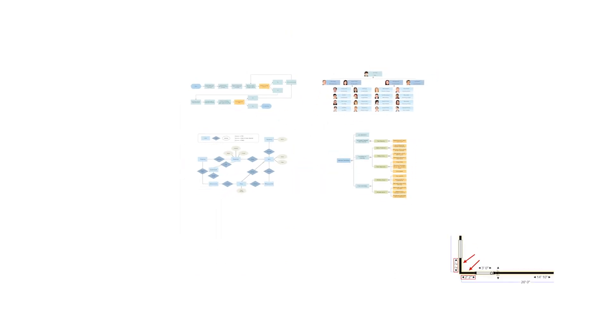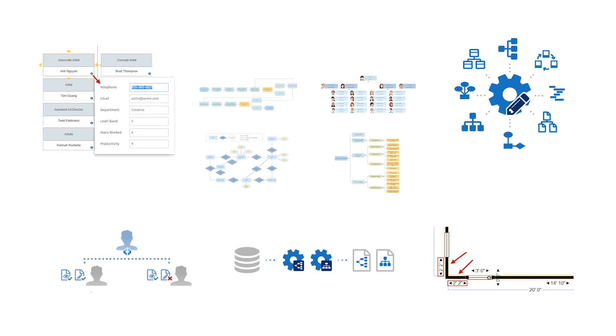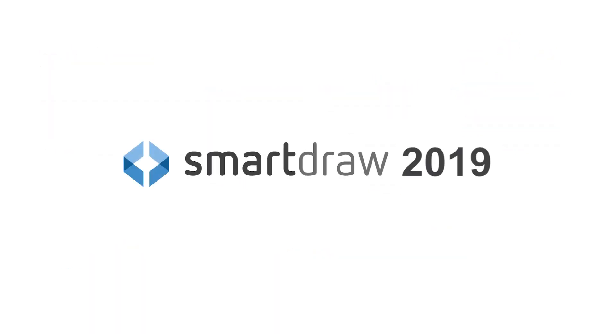You can do more with SmartDraw than ever before. Check out everything new in 2019 today.